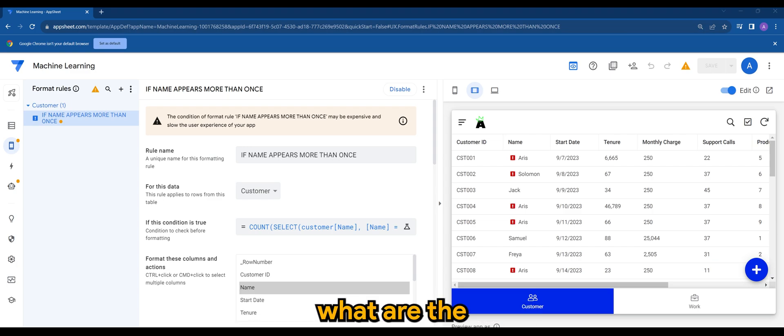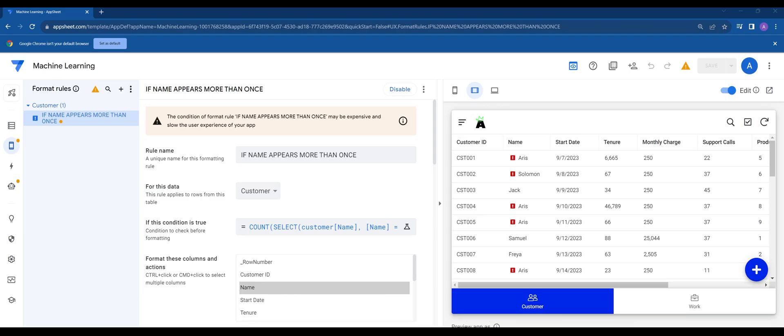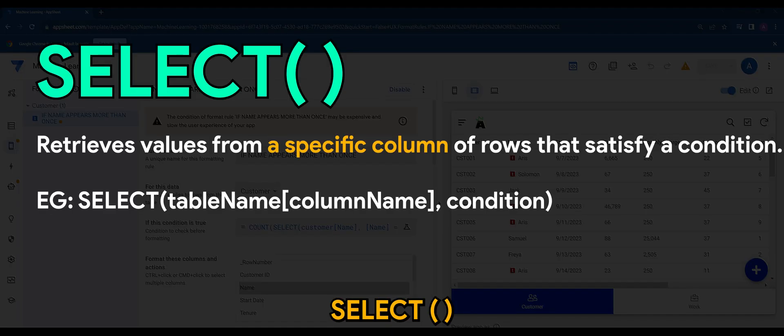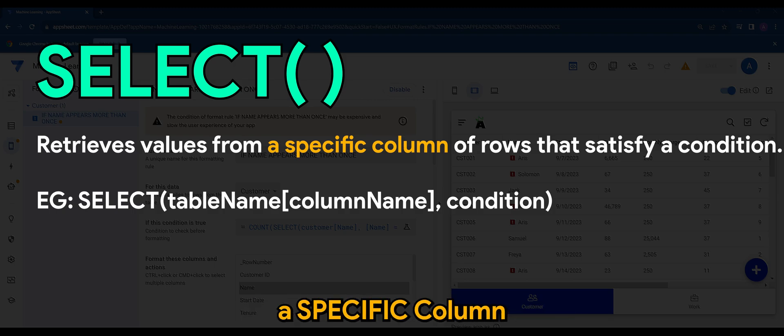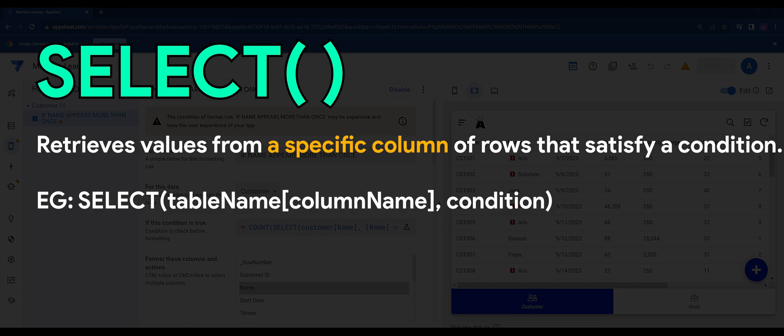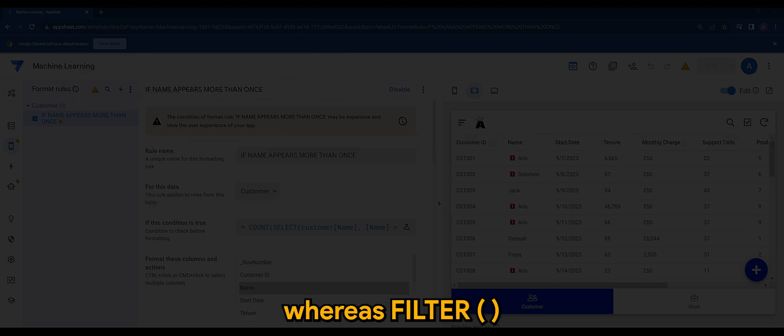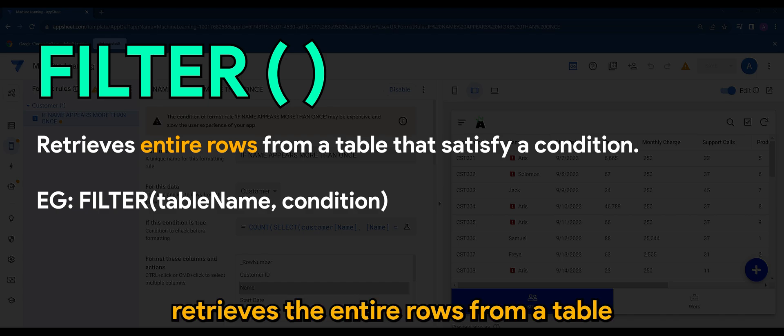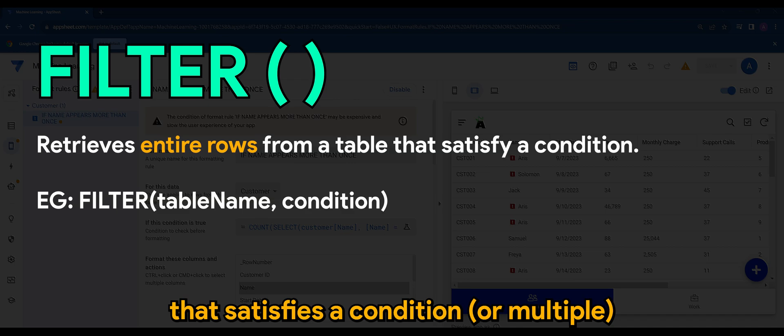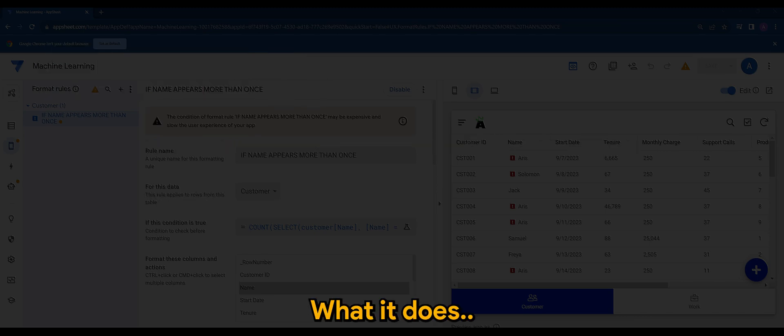So select basically retrieves values from a specific column of rows which satisfies a specific condition, whereas filter retrieves the entire rows from a table that satisfies a condition.